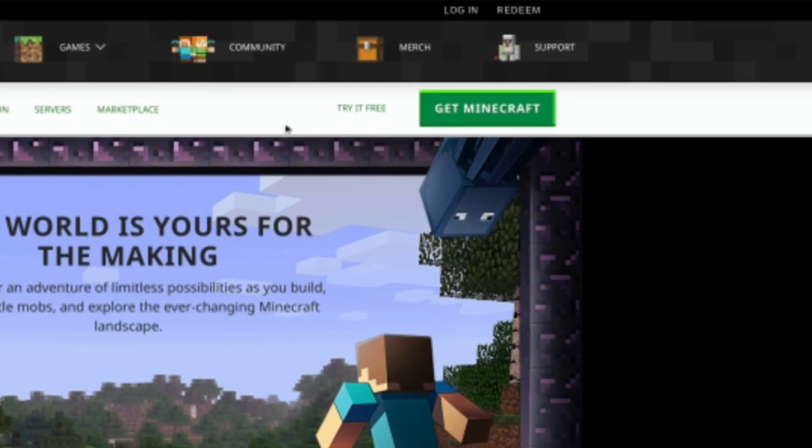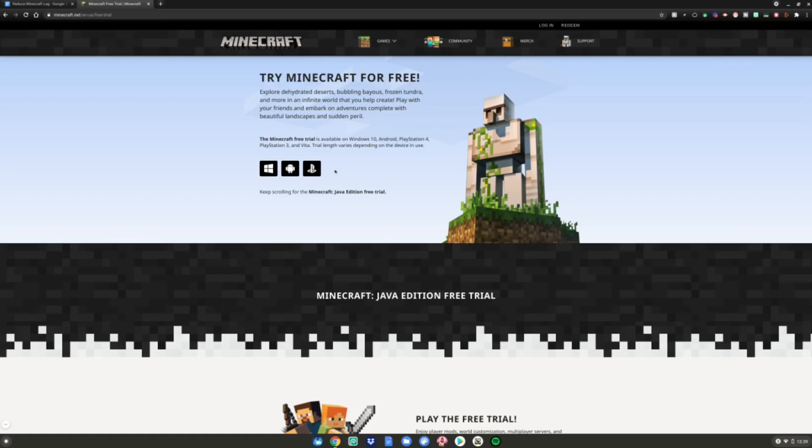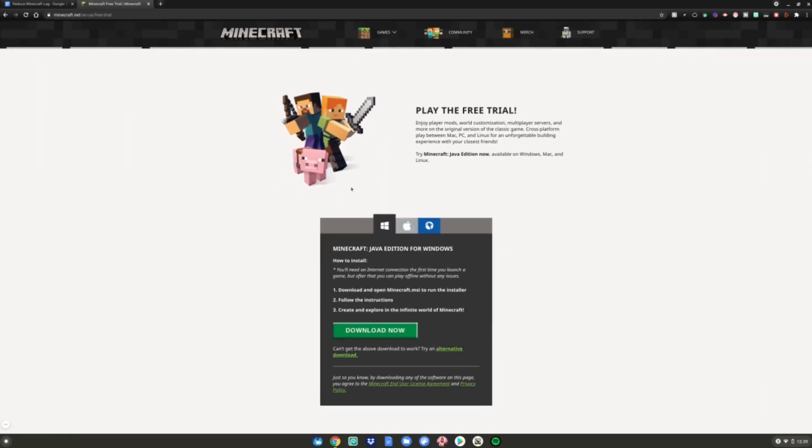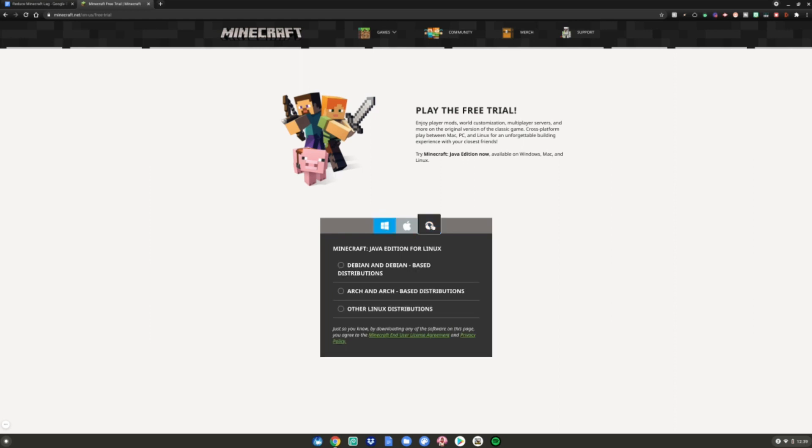After that, scroll down to Download Now, change the download to the Linux penguin icon, click on that, then select Debian and Debian-based distributions, and hit Download Now.